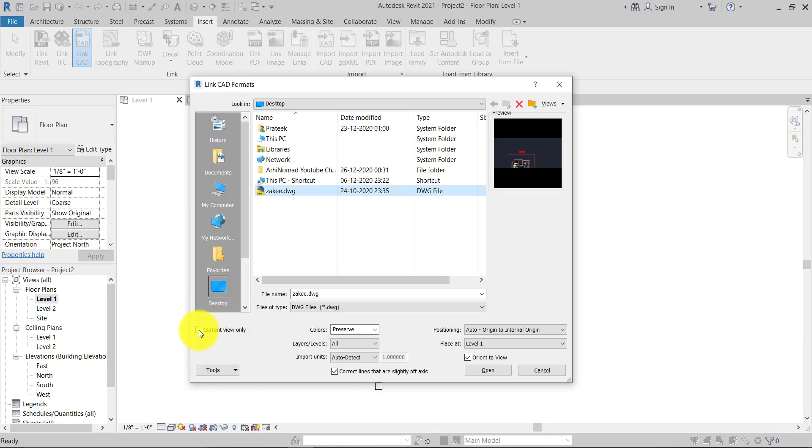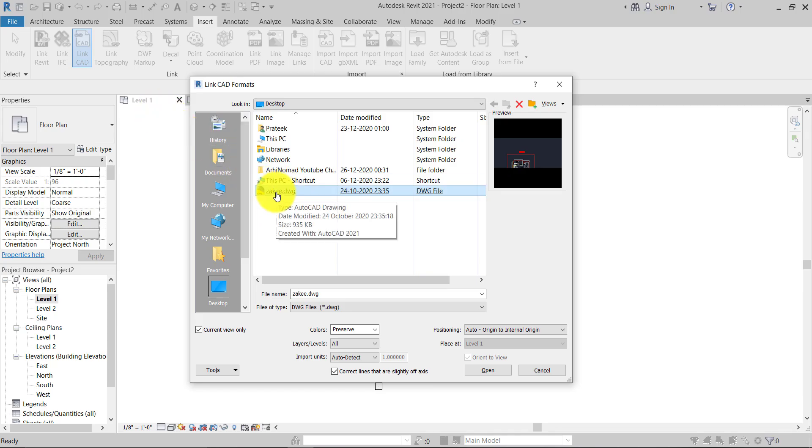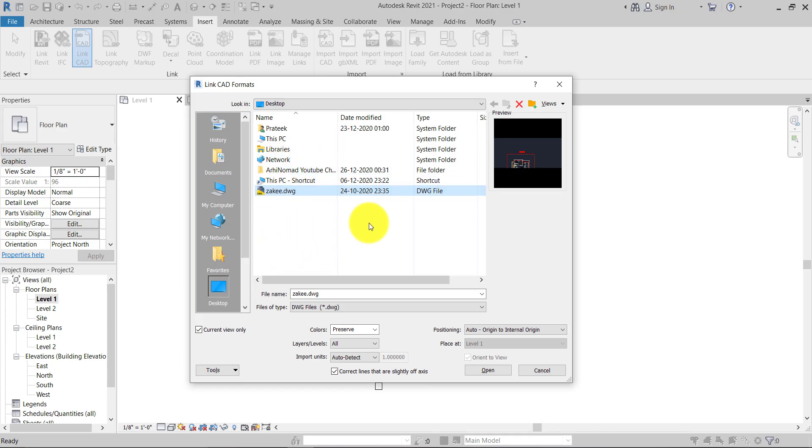Basically what it does: when you check this box, the CAD file which is going to be linked in this project is only going to link with Level 1, not going to be linked with Level 2. Because when you're working with multiple floors or multiple levels, it gets messy.